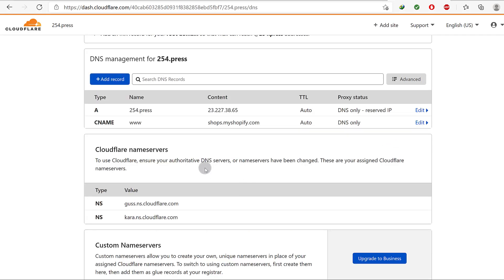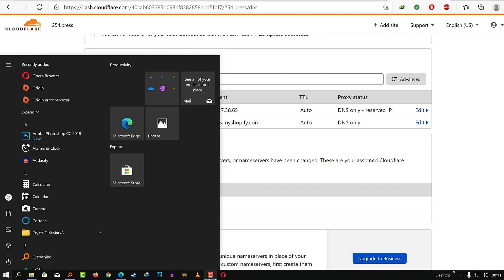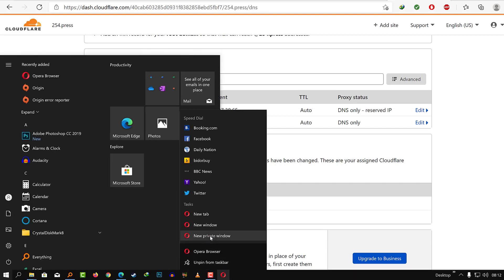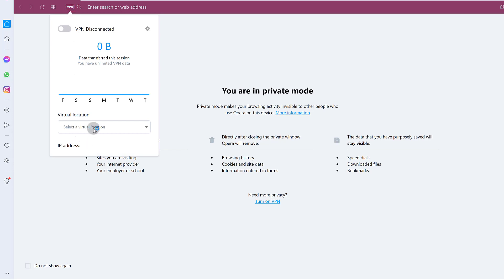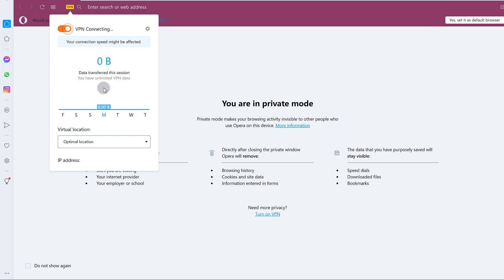In this video you've learned how to use Cloudflare and Shopify to set up your domain on your Shopify store. If you have any questions, feel free to let me know. If it's still not showing up for you, I had to use the Opera browser which comes with a built-in VPN. Try a different location, because internet propagation takes different amounts of time in different locations.